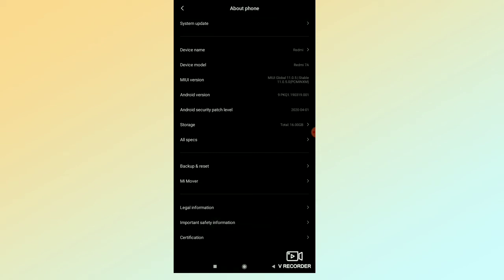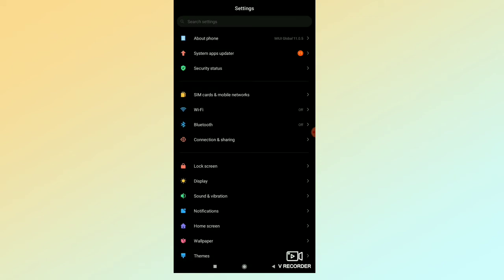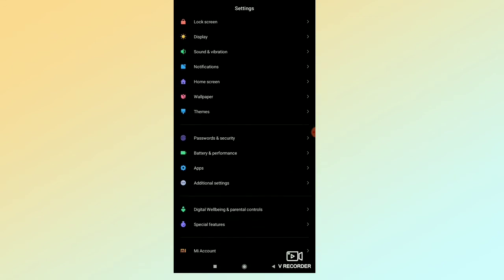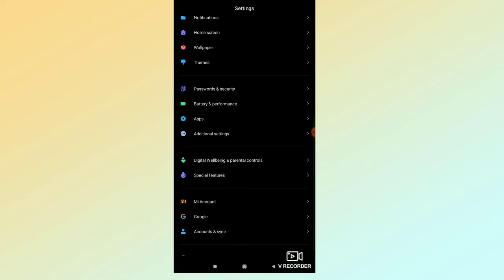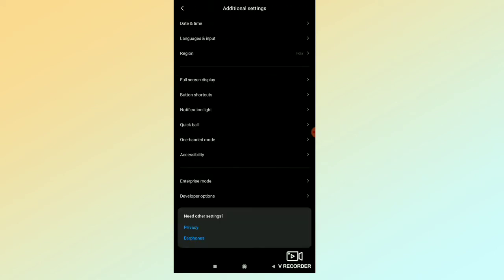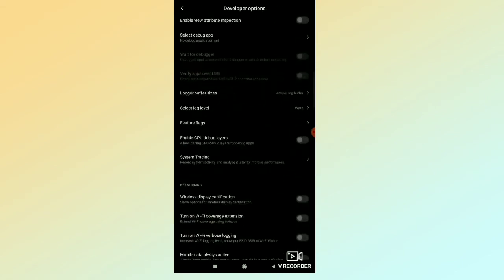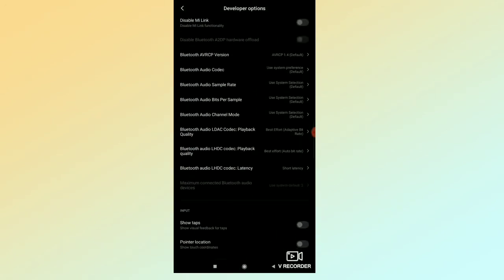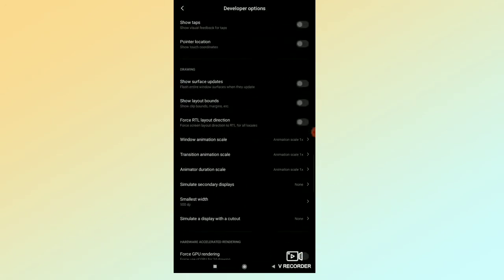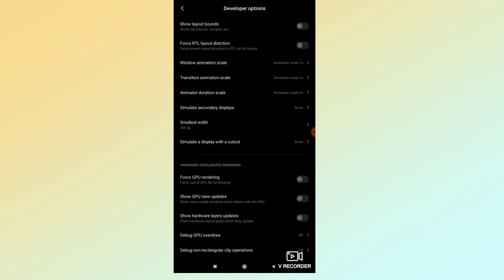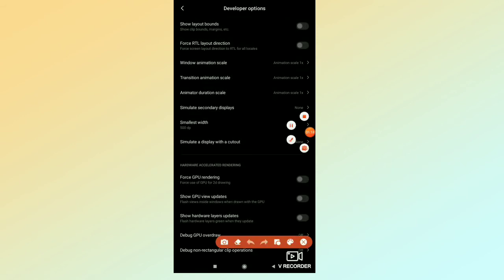I am already a developer. If you want to choose, you are a developer. You can choose the settings — click the additional settings. Click the developer options.